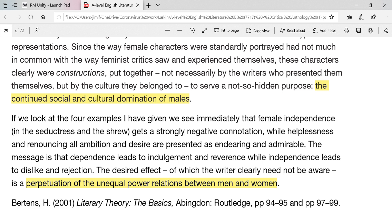The last example I'll draw your attention to: 'The perpetuation of the unequal power relations between men and women.' To what extent do you agree that in his poetry Larkin seeks to perpetuate the unequal power relations between men and women? That's a lovely question — do you think Philip Larkin perpetuates, continues, seeks to reinforce and re-establish inequality in his poetry?